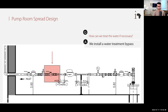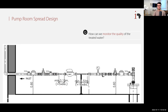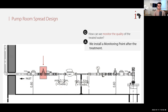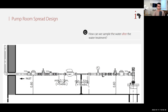If water is treated, we need to monitor the quality of the treated water. After the water treatment, we install another monitoring point and another sample tap. This lets us sample the raw borehole water from the first sample tap and monitoring point, and compare it with the treated water to assess effectiveness.